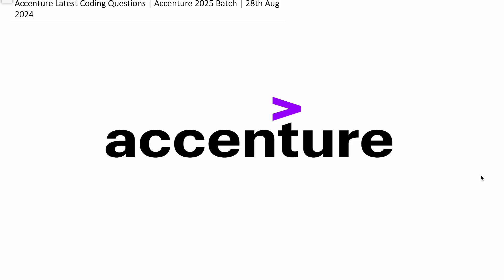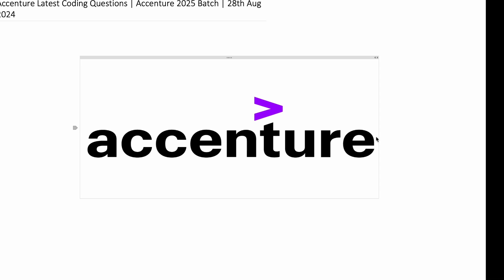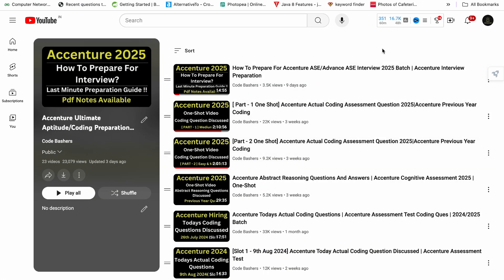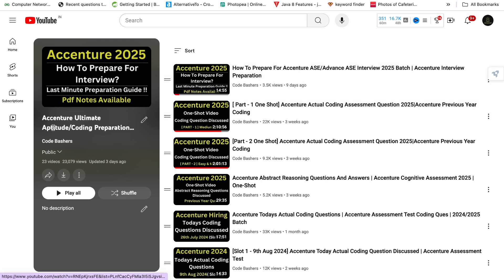Welcome to Code Bashers. In this video I will be discussing today's coding questions. These coding questions were asked in today's Accenture exam that happened on 28th August 2024. Total two coding questions I will be discussing in this video, so make sure you're watching till the end. From the past one month I am continuously making videos regarding the Accenture exam — videos on coding as well as different topics — and they are all present inside this playlist.